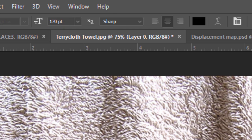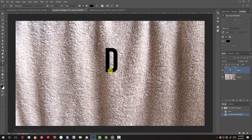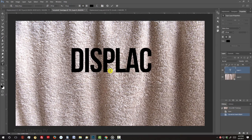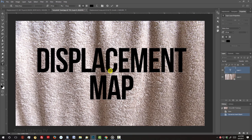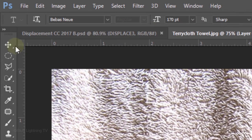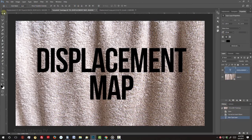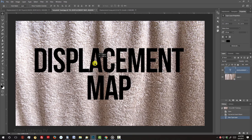I'll make the Anti-Aliasing Sharp and Center Alignment. The color is irrelevant. To reposition it, open your Move Tool and move it.